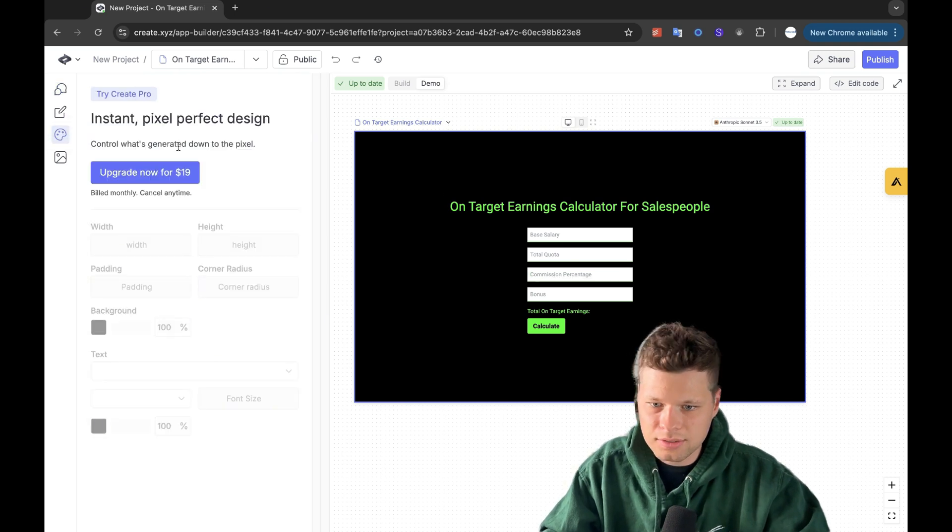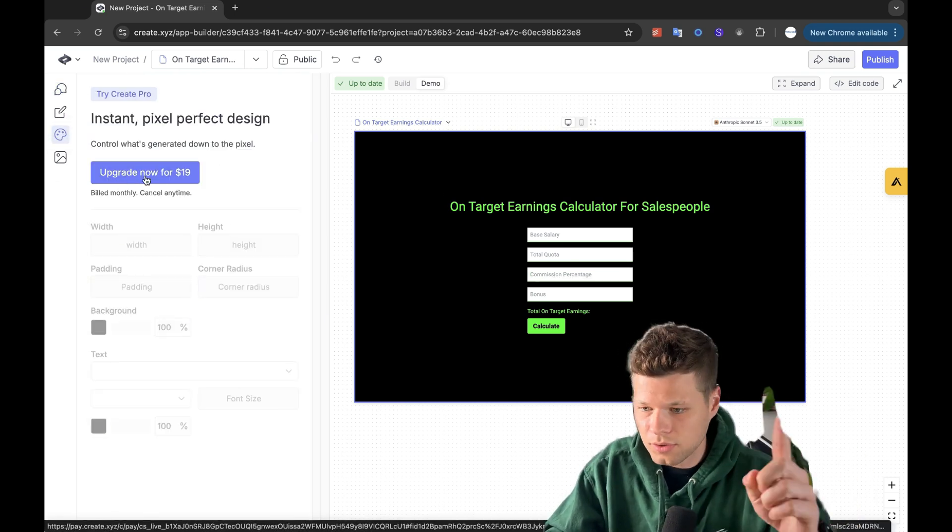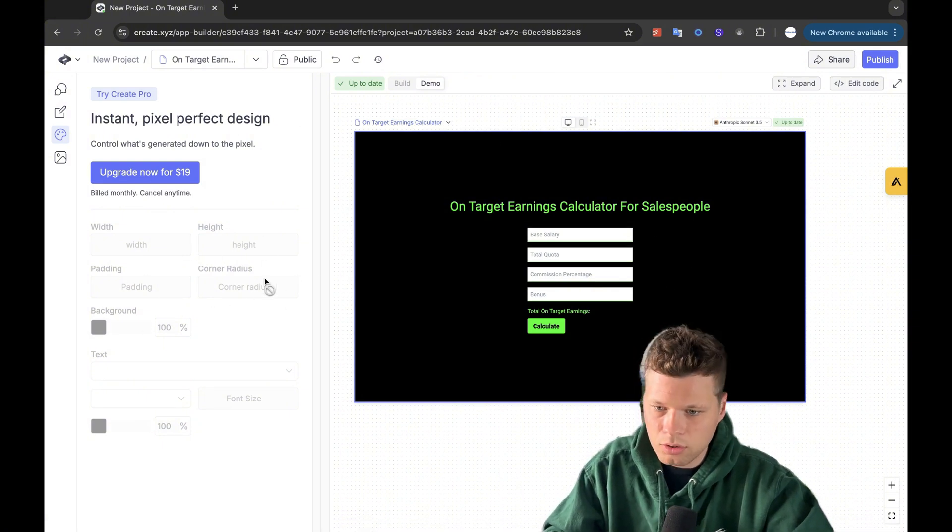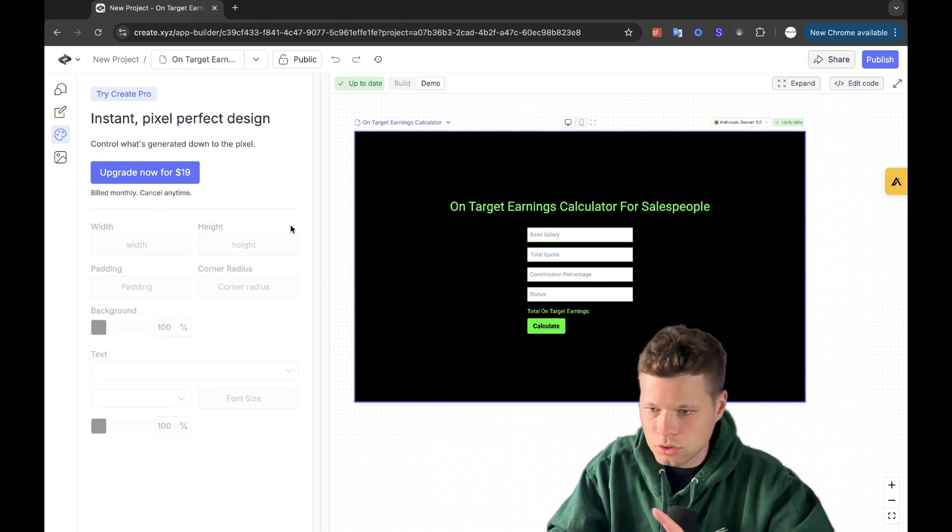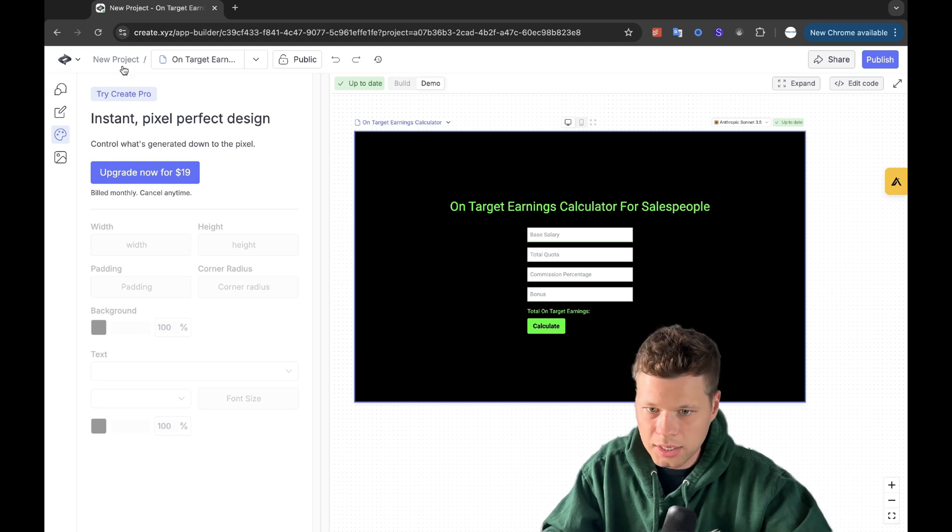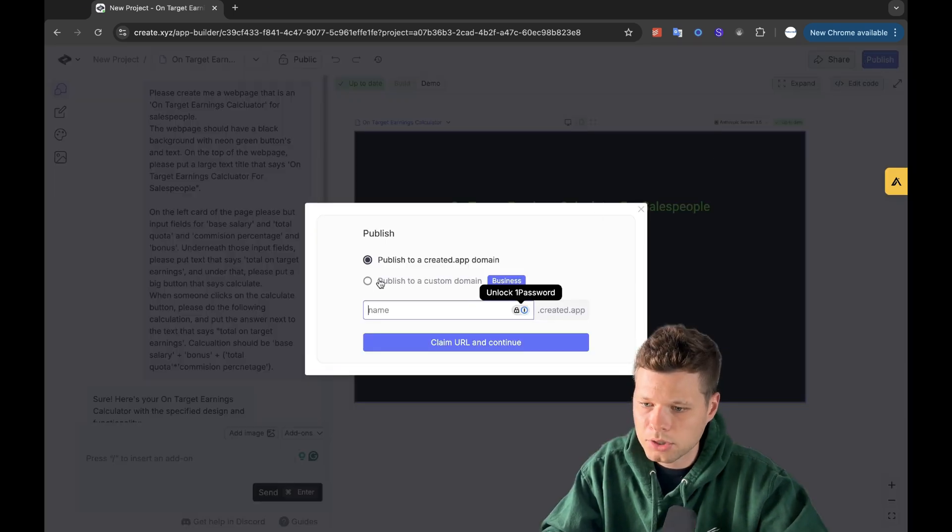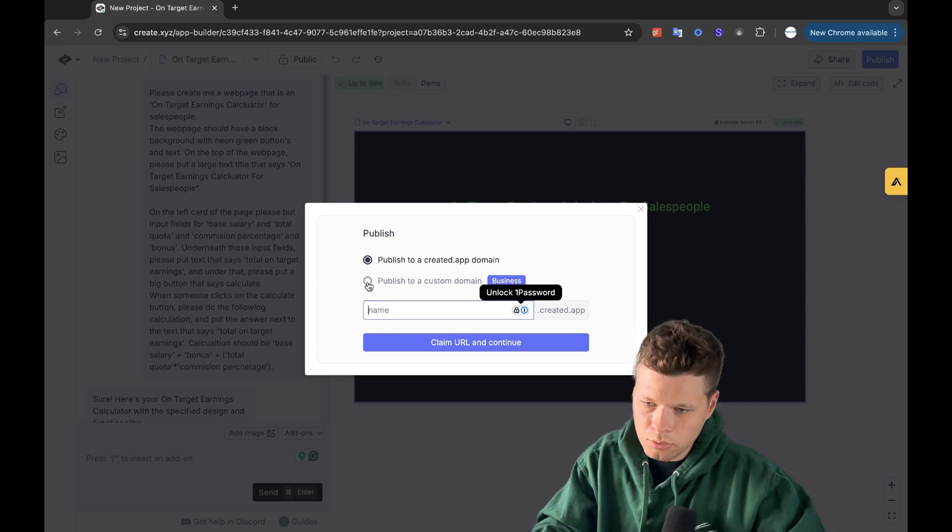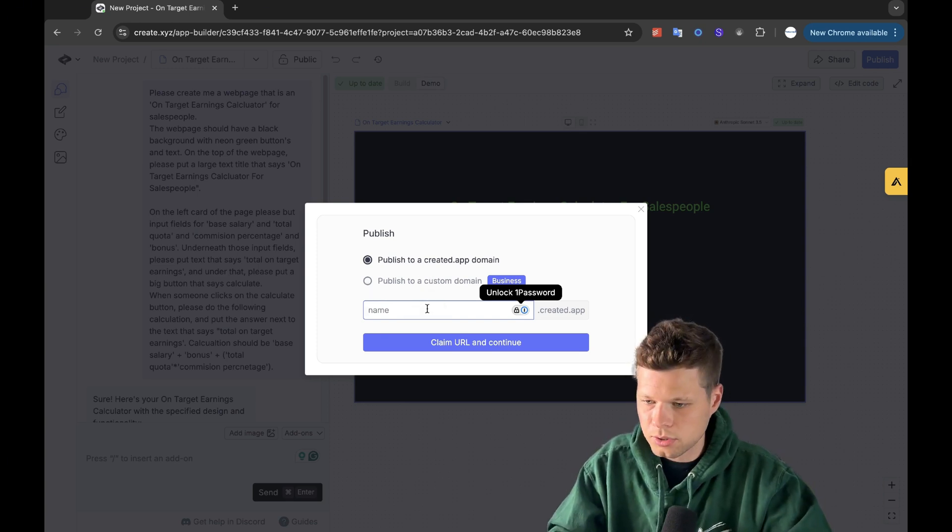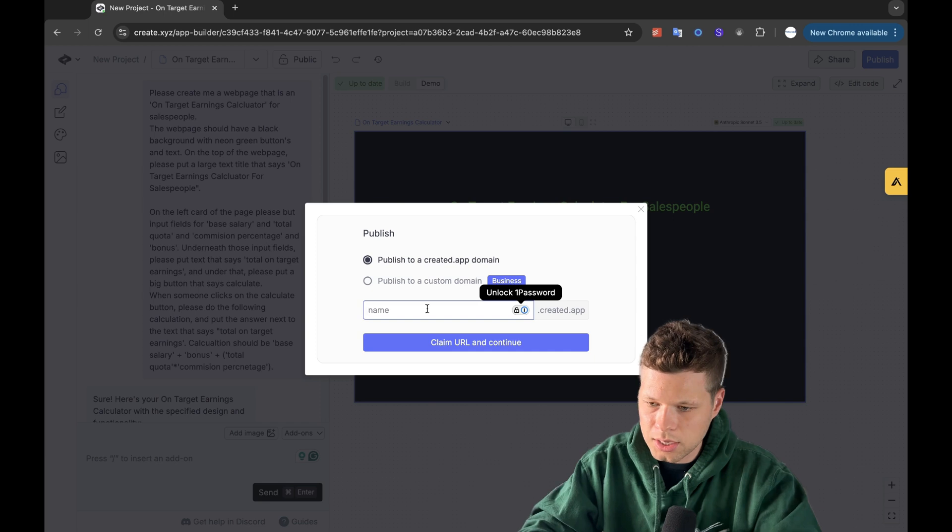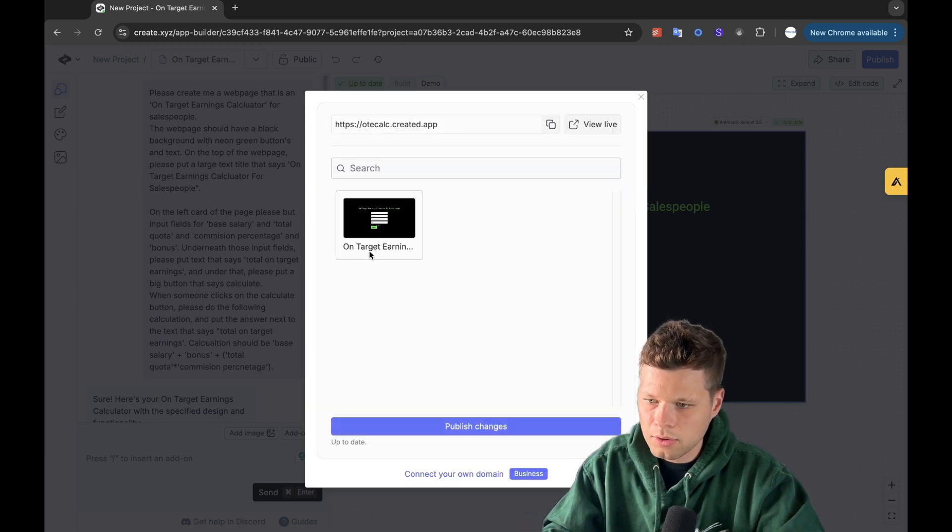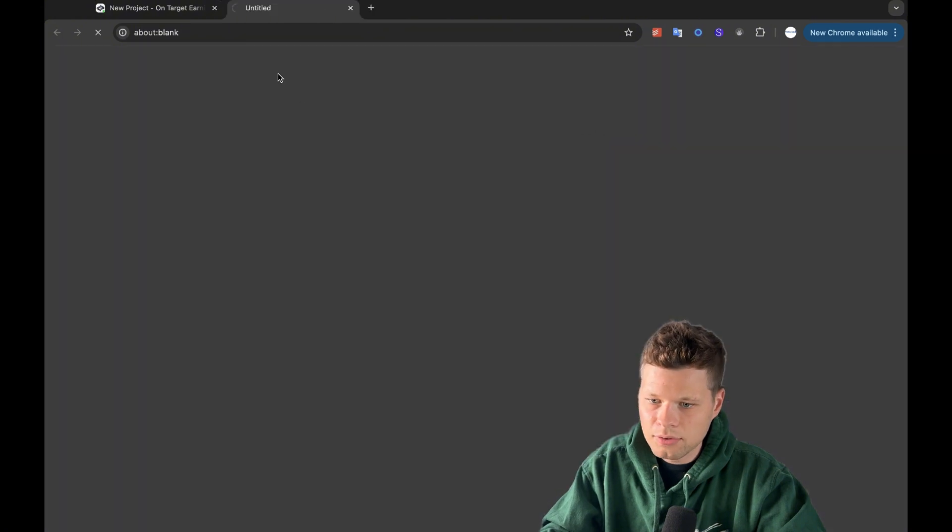You can also go into design. Now you do have to pay for the upgrade, which I didn't do for this video, but if you wanted to manually change like all the radius and background, you can do all of that design by upgrading to their next plan. Now, the last part of this is that you can actually push publish here. Now you do have to have the upgraded plan in order to publish to a custom domain, but I can just publish to a create.app domain. So I'm just going to say O-T-E calc.create.app, claim URL, publish changes, and now view live.